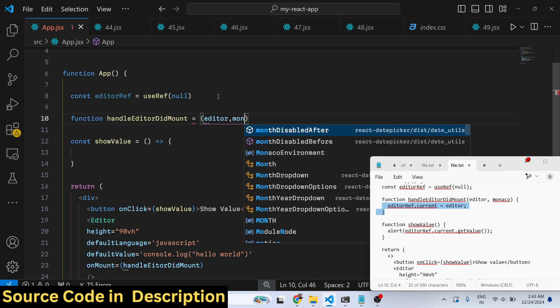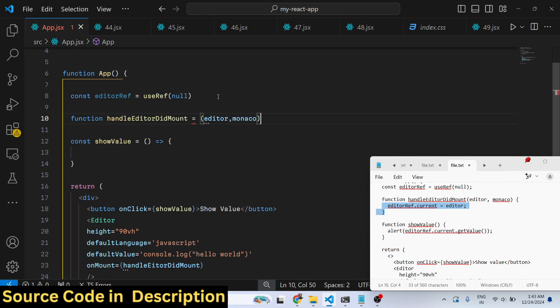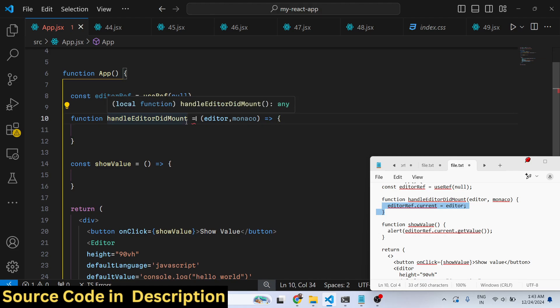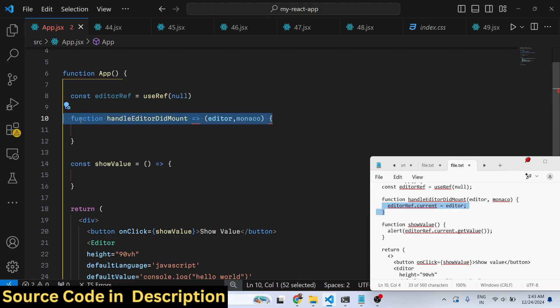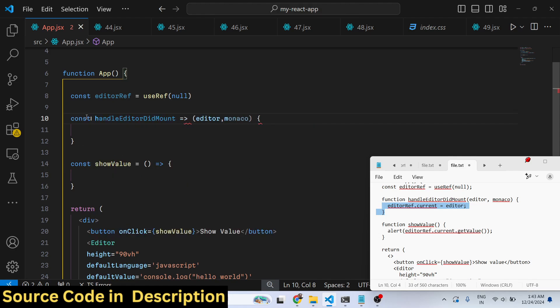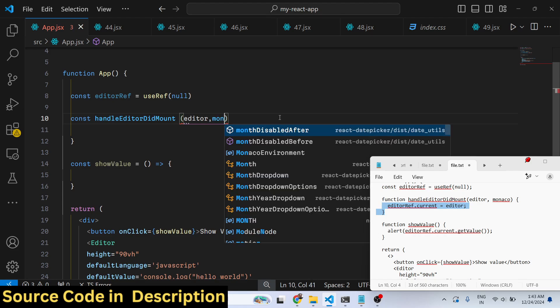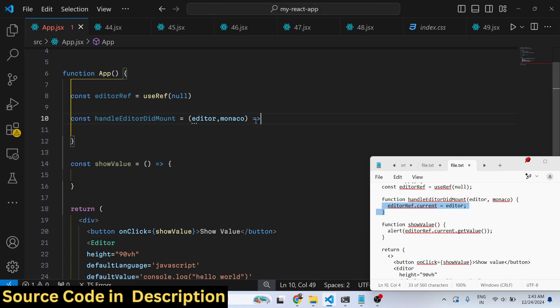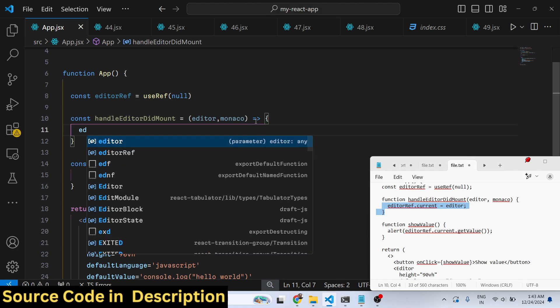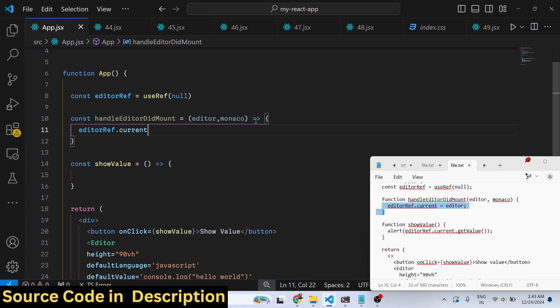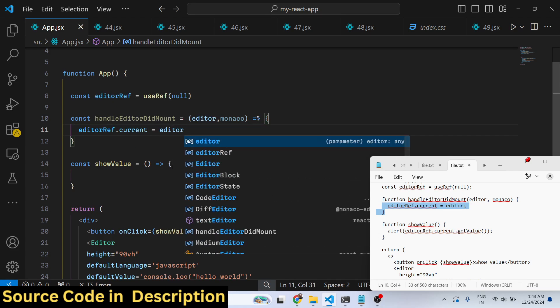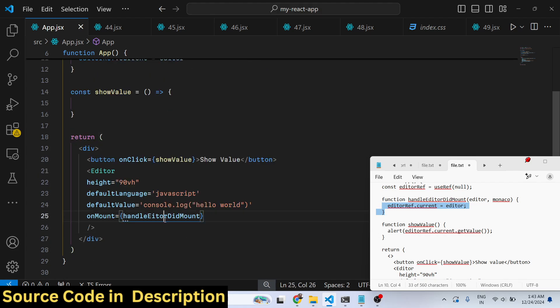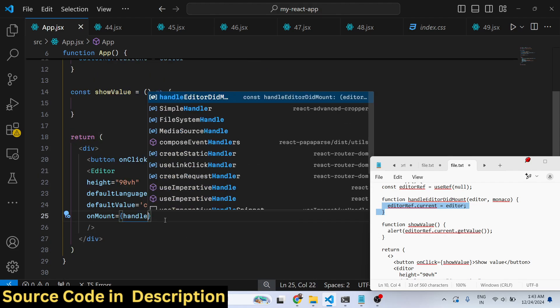Here we will get the editor reference and the Monaco has two arguments inside this, specifically inside this function. We can attach this reference, which is editor ref dot current to be editor. As you can see we are binding this function, handle editor did mount.